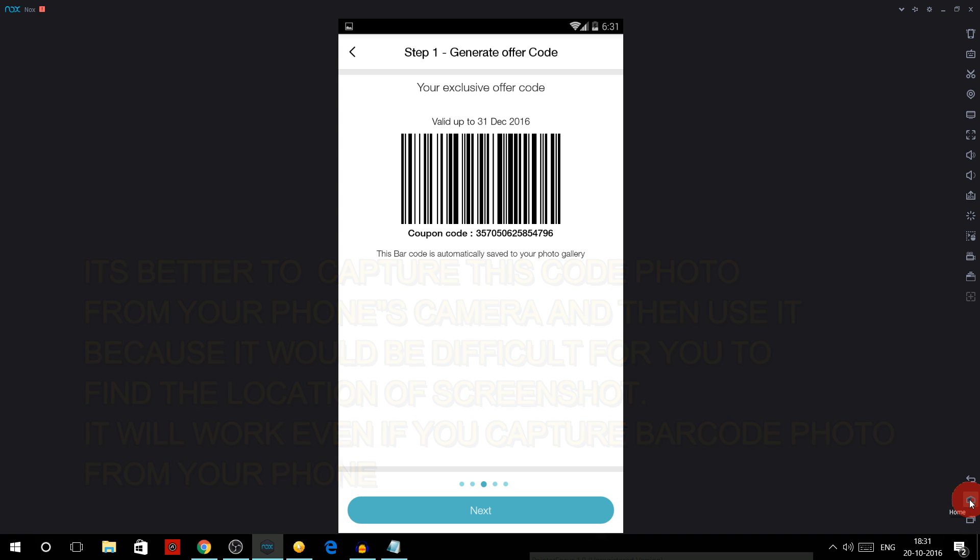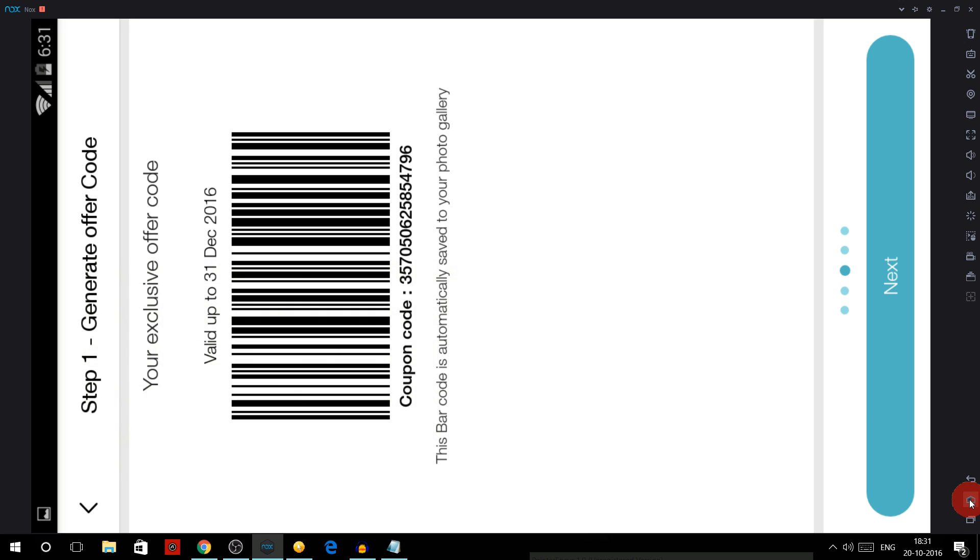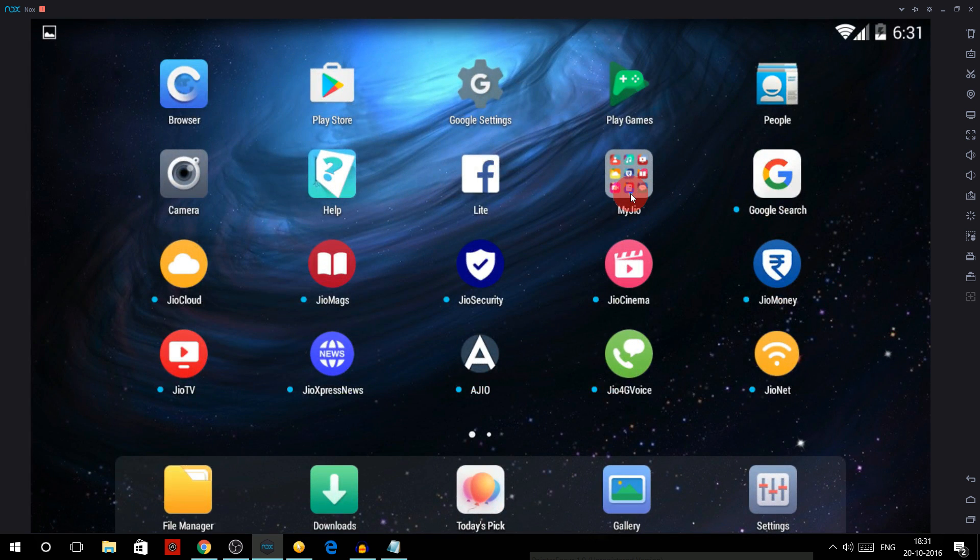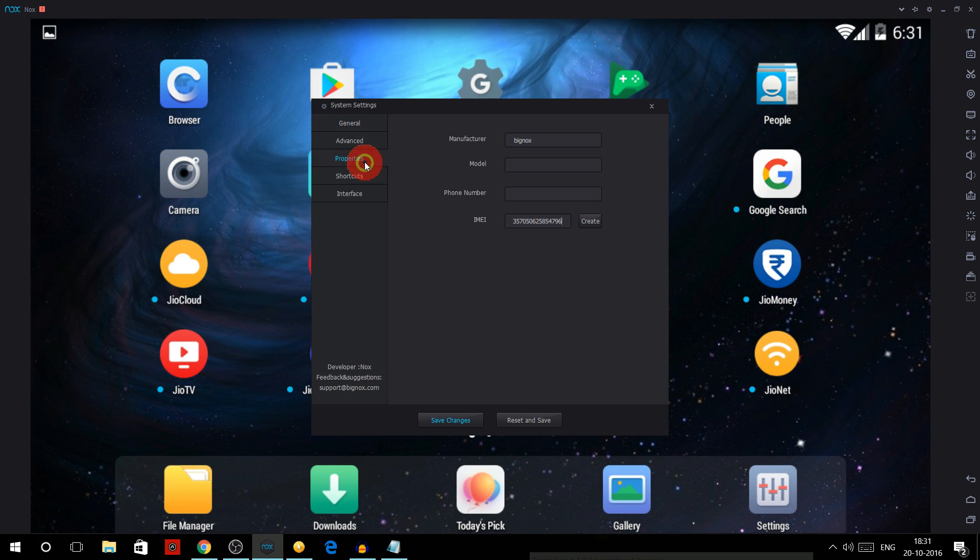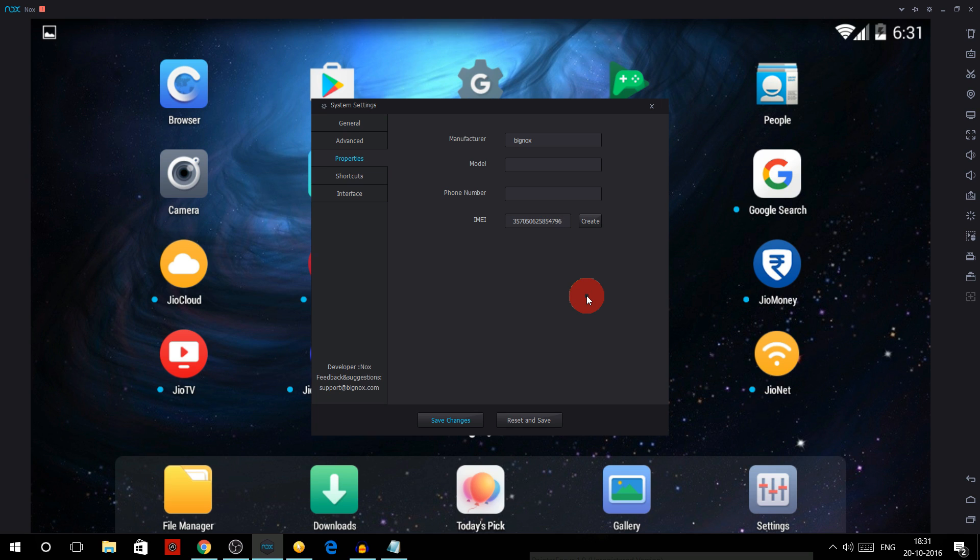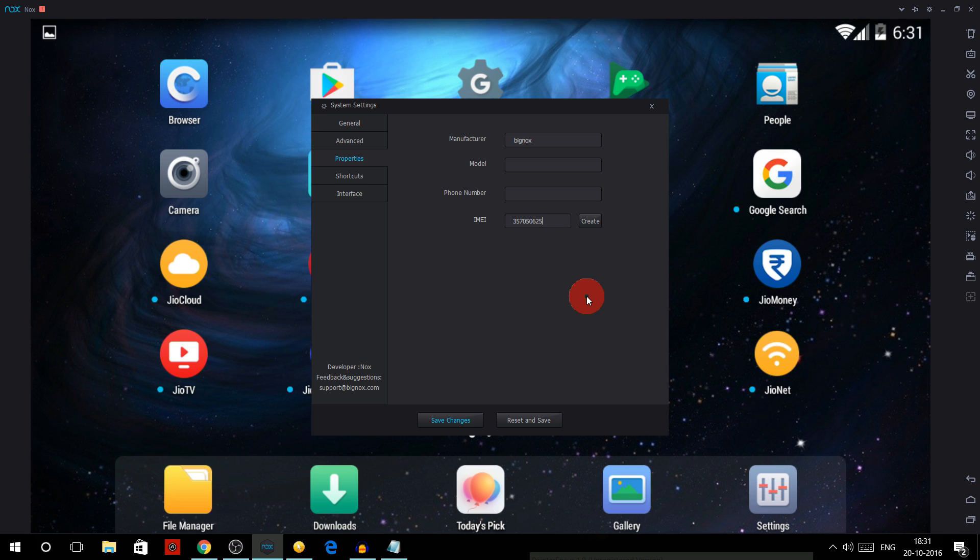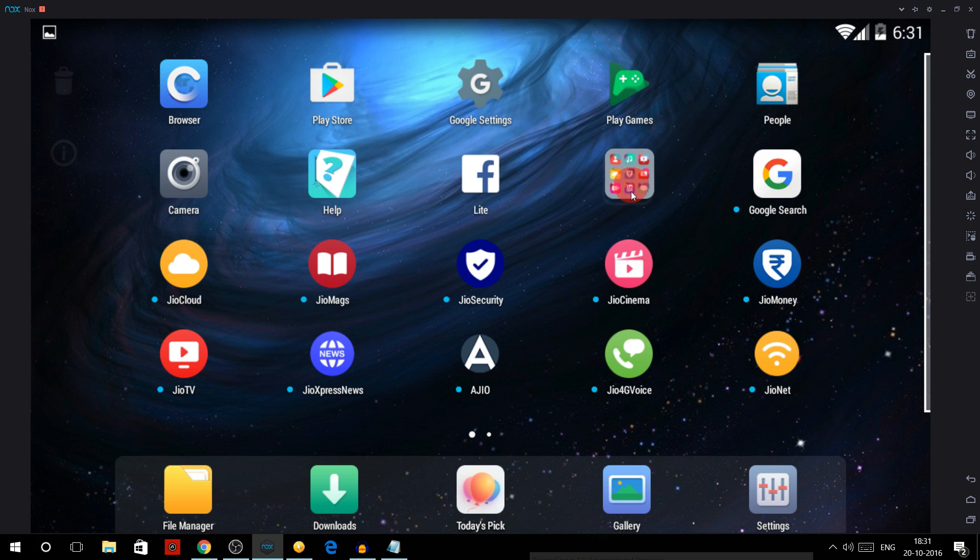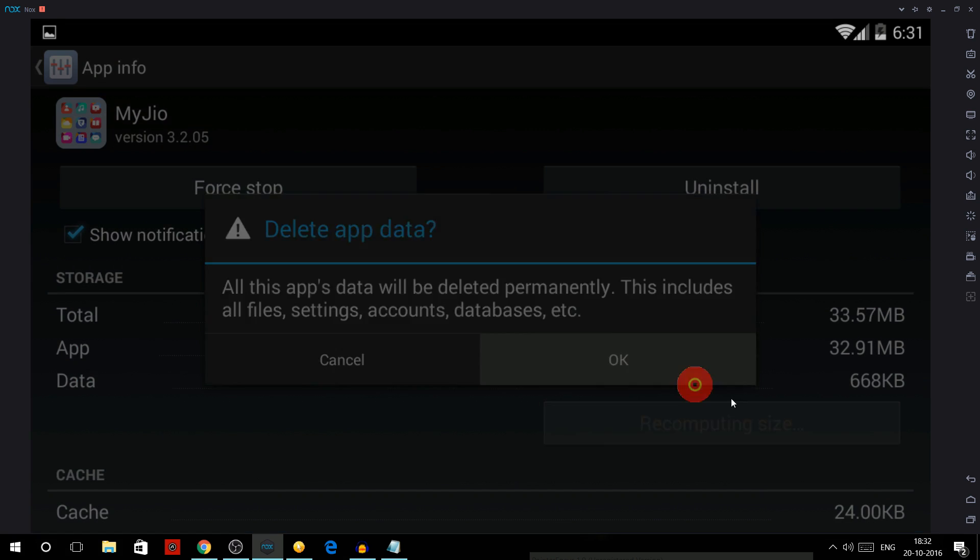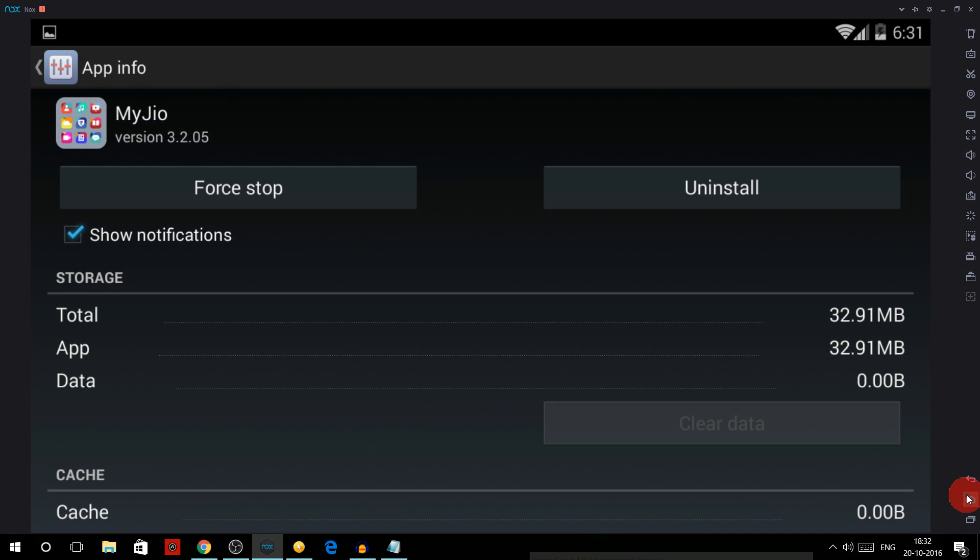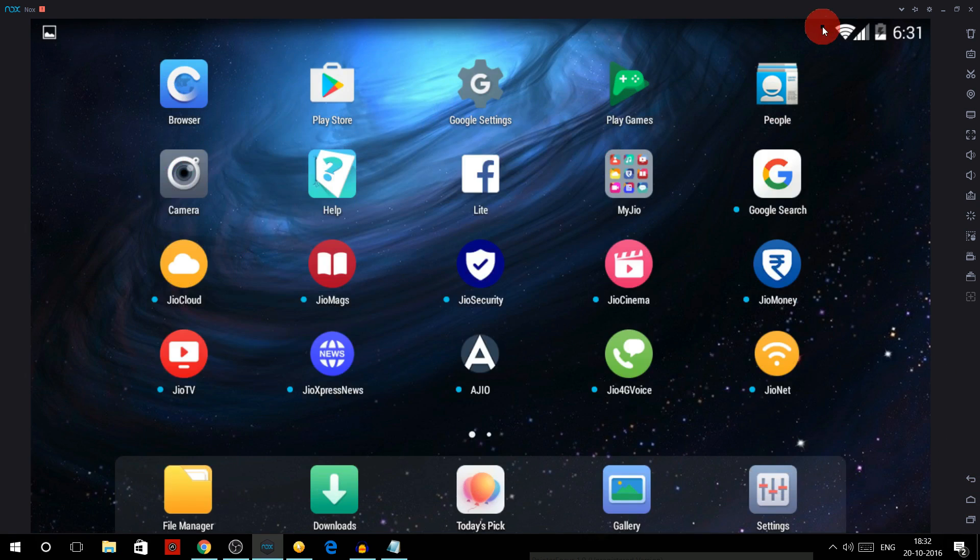So there you have generated one code. Now if you want to generate another code, what you have to do is simple - just you again have to go to the settings and properties and again change the last six digits of this number to any random one, OK. And then click save changes. And now again drag this MyJio to the 'i' button and click on clear data.